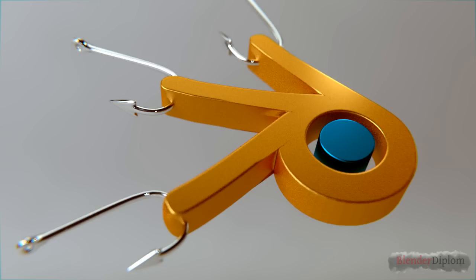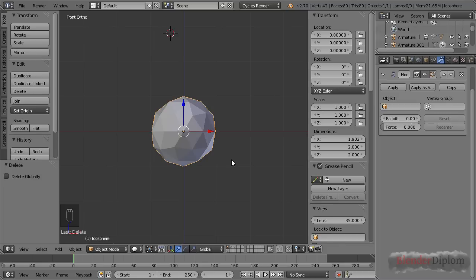Hello, my name is Frederik Steinmetz for blendtutdiplom.com and today I'd like to bring you an updated version of the hook modifier explanation.